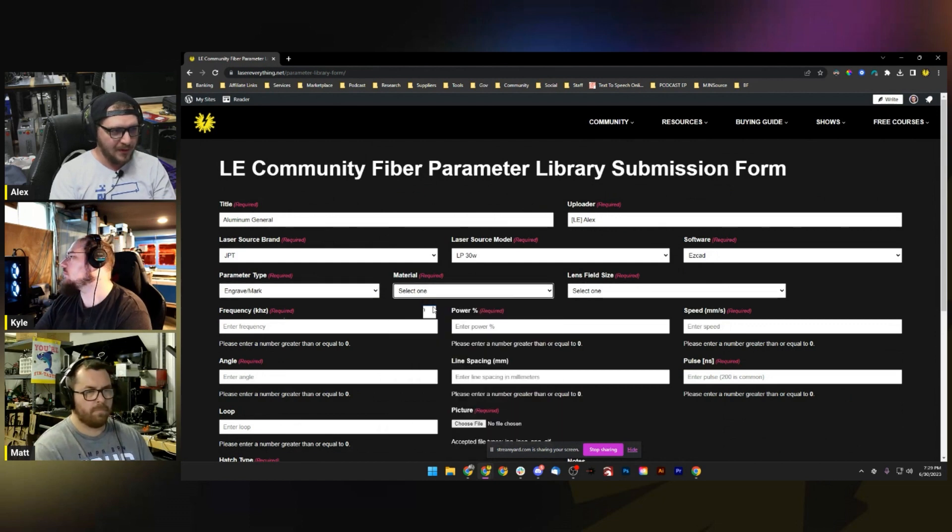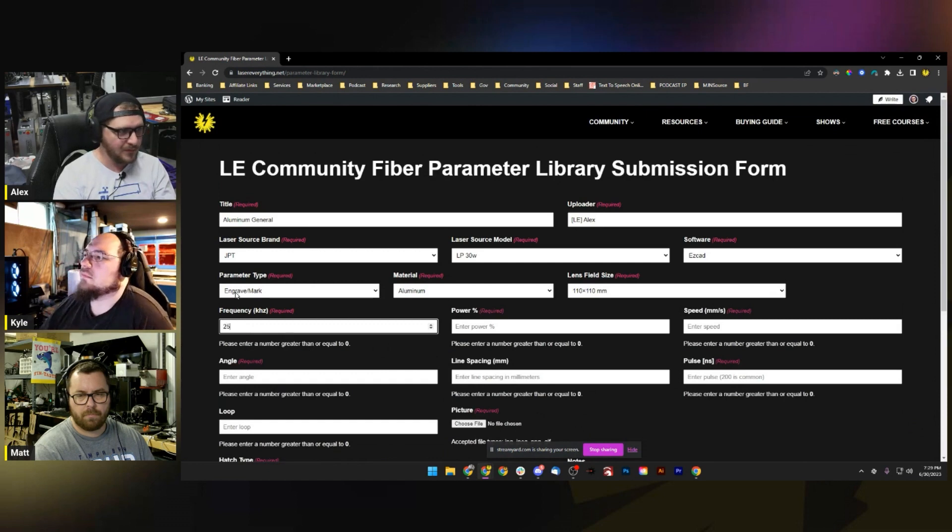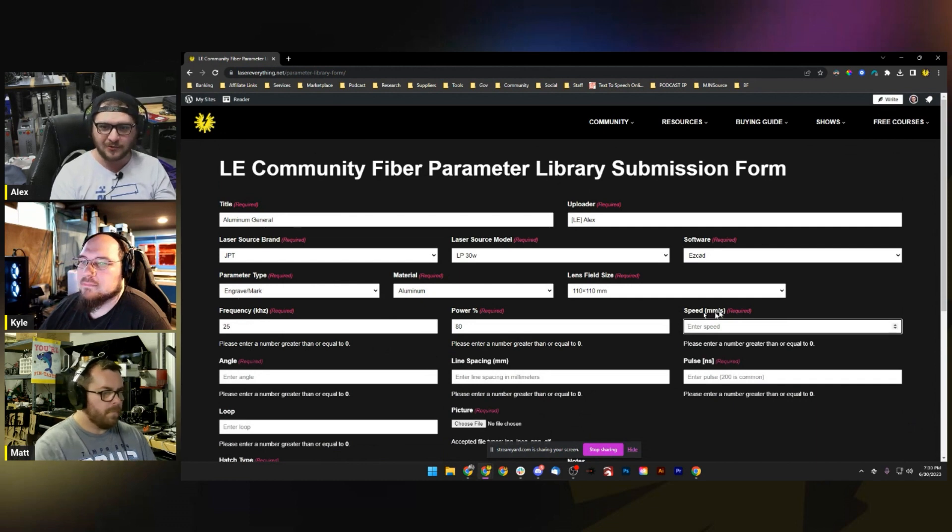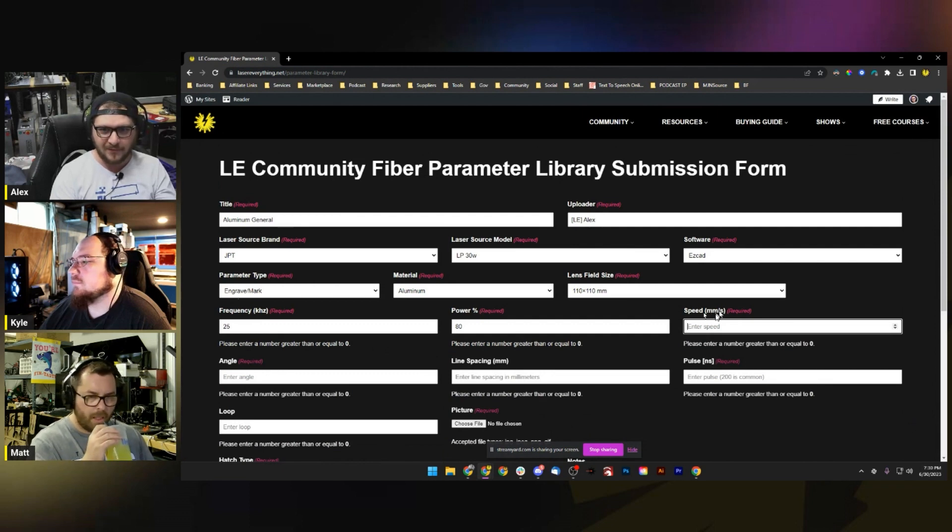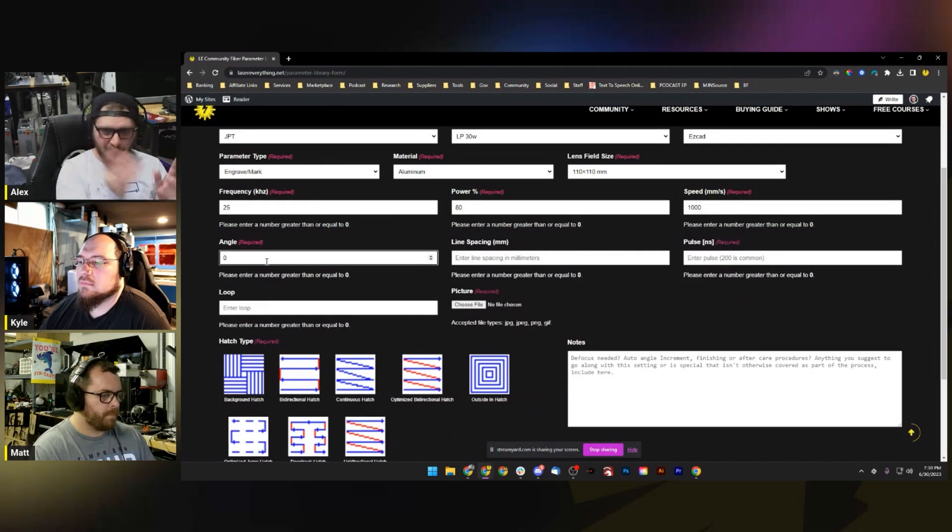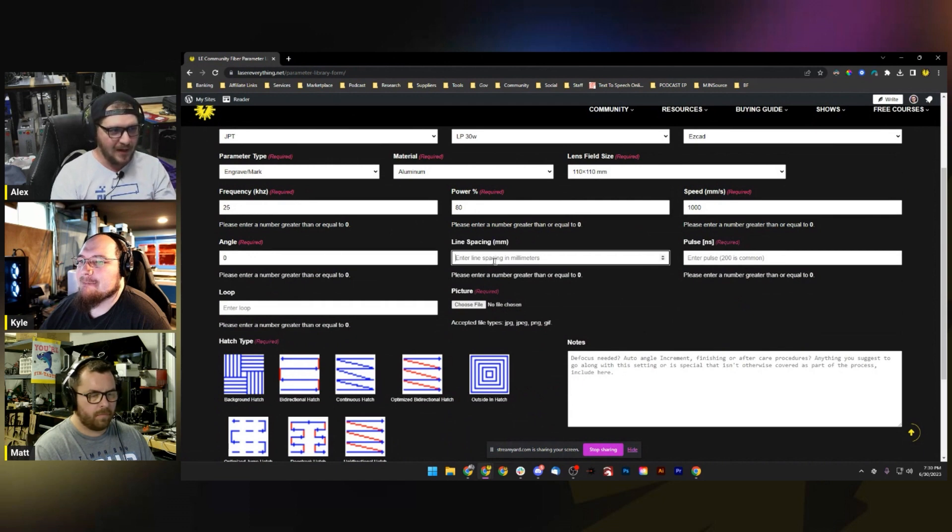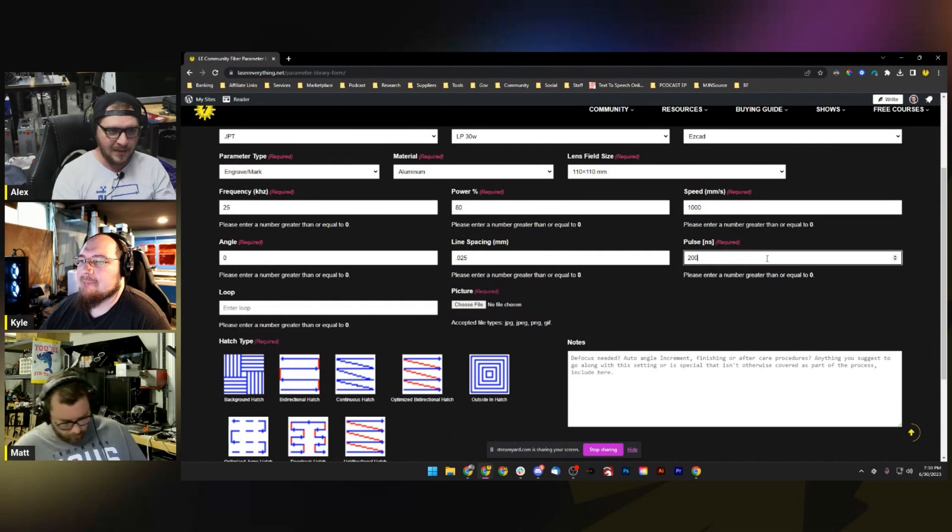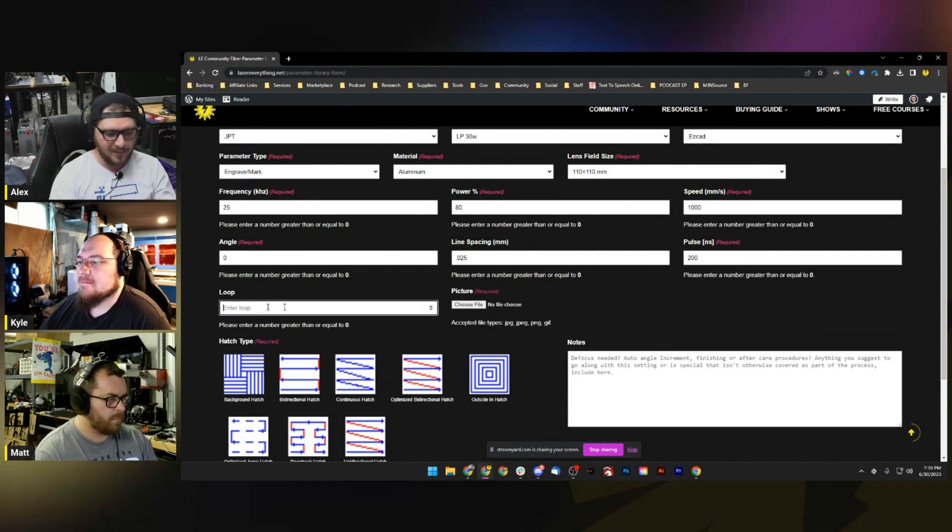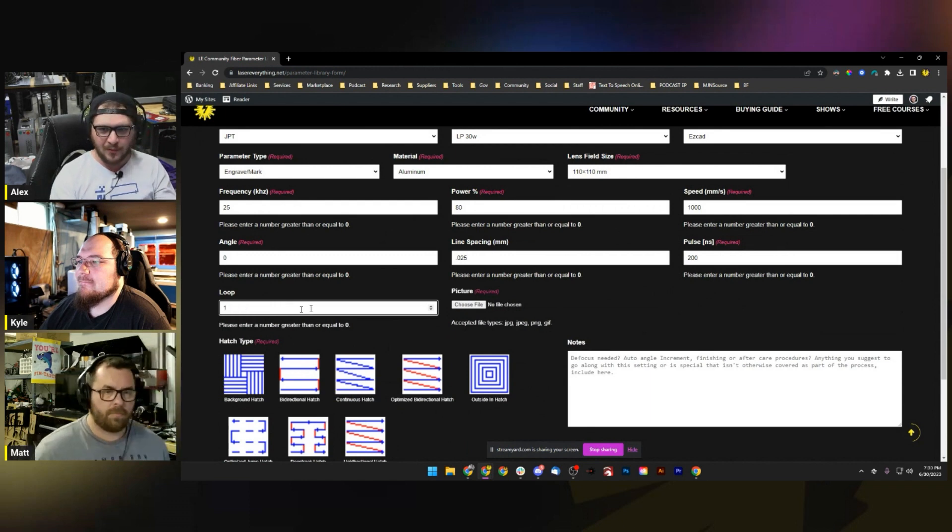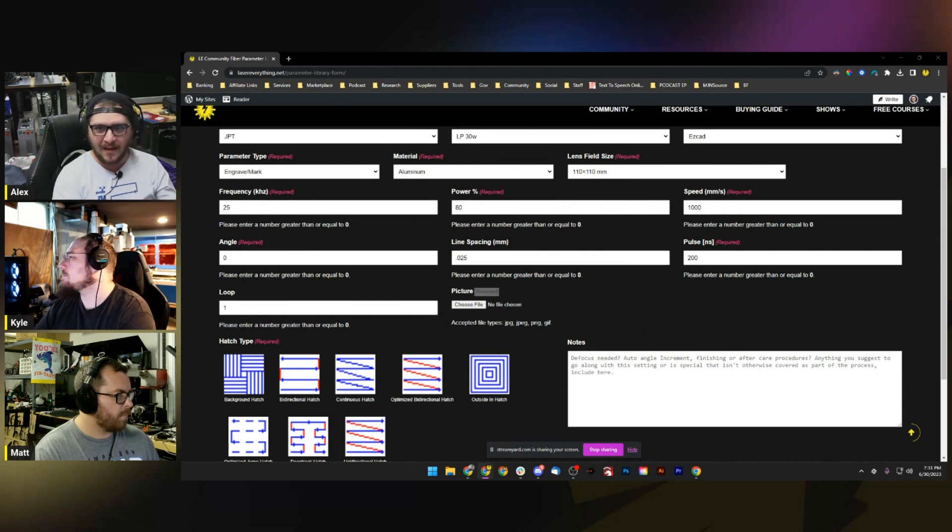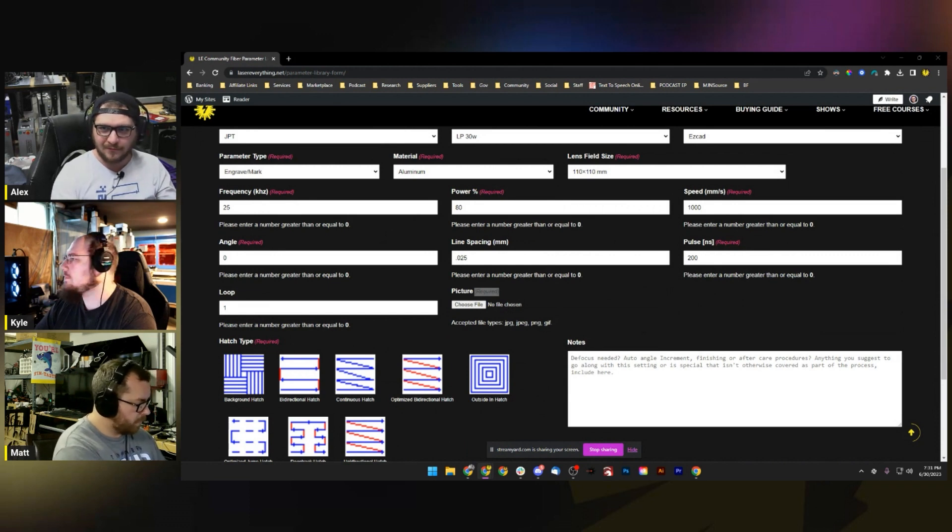Frequency: 25. Power: 80. Speed - this is in millimeters per second guys, for global compatibility this will be metric. If you use imperial for your laser marking software, you're going to have to convert it before you import it. For speed we're going a thousand millimeters a second. For the angle: zero, we're not doing any weird angles. Line spacing I believe is 0.025 millimeters. Pulse: the LP 30 watt uses a 200 pulse width, which is very standard for machines where you can't change the pulse width. Loops, I'll just hit one. For picture, you have to upload a picture - it's required. I'm actually going to have to go grab a photo of when I've used the aluminum general.